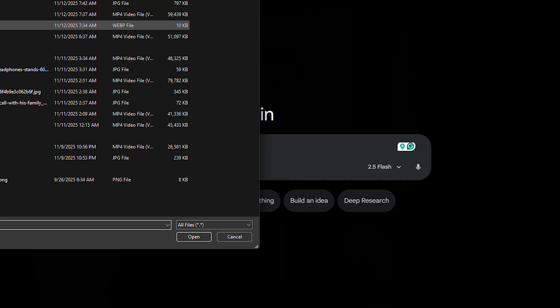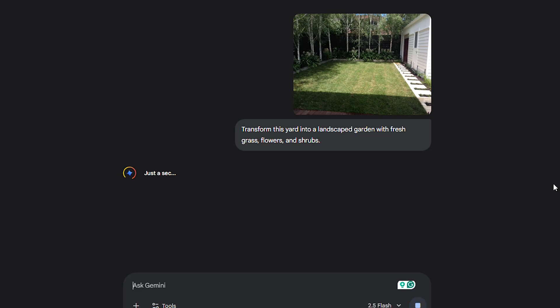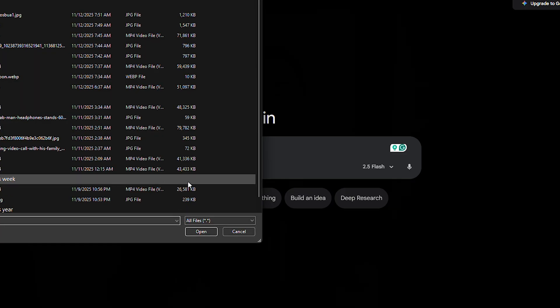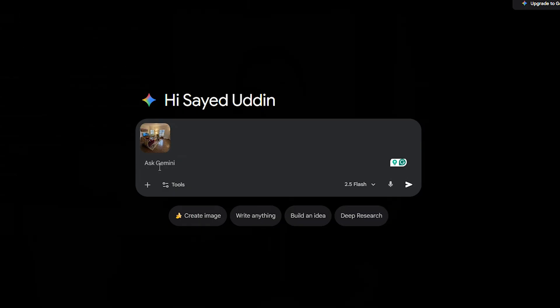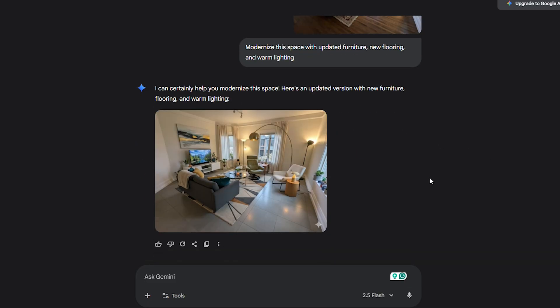Before and after visuals are another killer use case. People love transformations because they don't need explaining — they tell the story in one glance. Imagine you're a landscaper. Take a picture of a dull backyard, upload it and prompt: transform this yard into a landscaped garden with fresh grass, flowers and shrubs. Or for interior design, take a dated living room, upload the photo and prompt: modernize this space with updated furniture, new flooring and warm lighting.